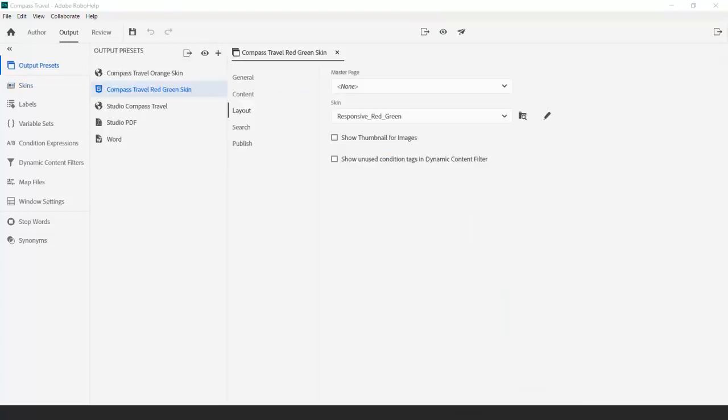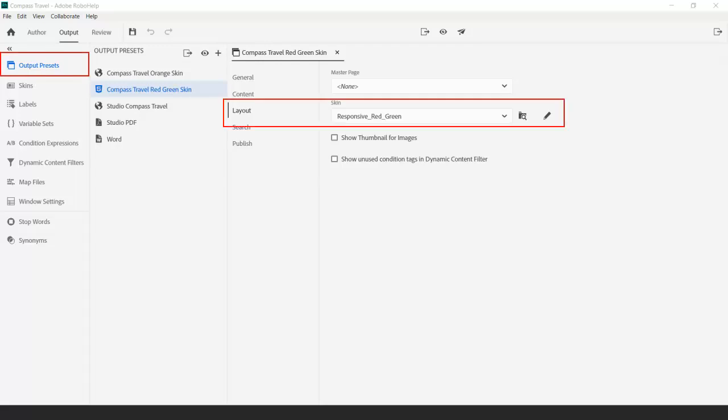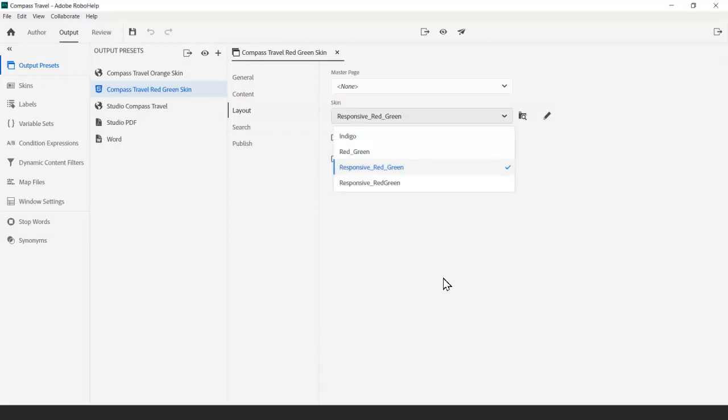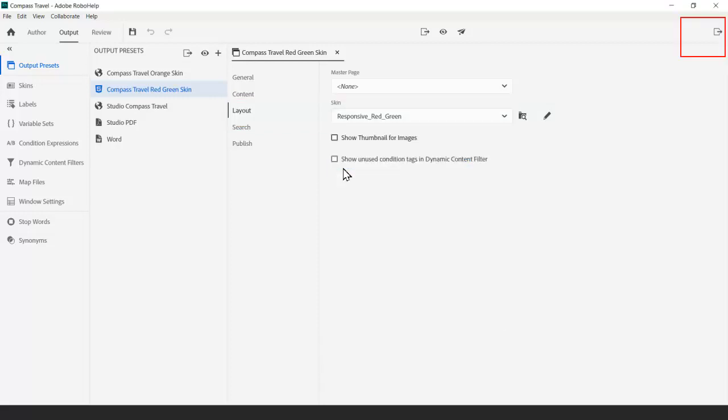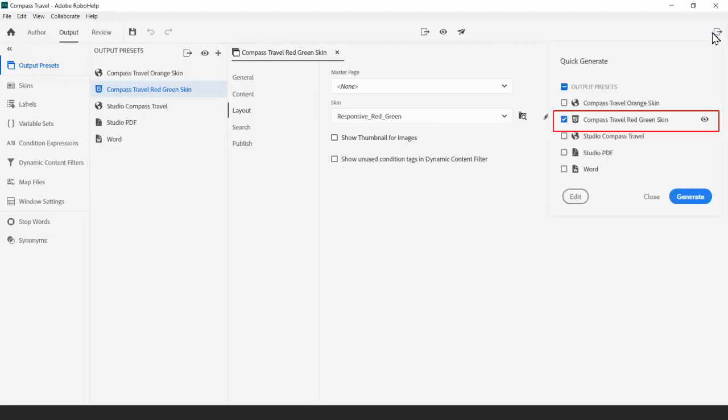After customizing the new skin, go to the output preset tab to assign it to the layout section. To view it in a web browser, click the quick generate icon. Tick the preset box and click generate.